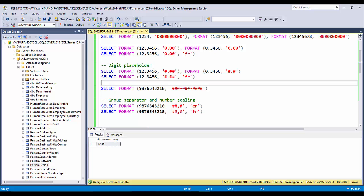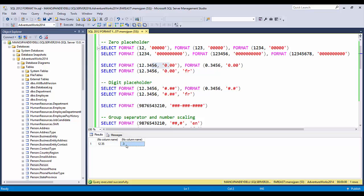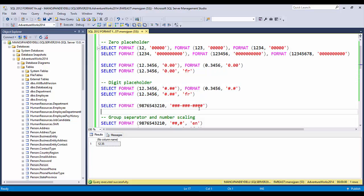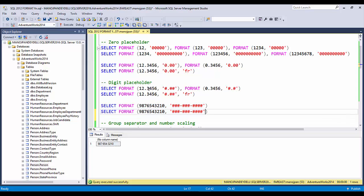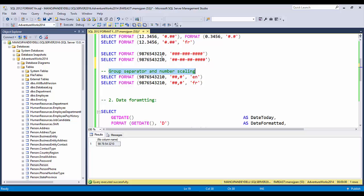Now let's see how the digit placeholder '#' works and how it differs from the zero placeholder '0'. Executing both, we can see that for 12.35 the result is identical. However, for 0.3456, the digit placeholder returns '.35' — it omits the leading zero — whereas the zero placeholder returns '0.35'. The zero placeholder preserves the leading zero while the digit placeholder omits it. You can also use these placeholders to mask a number into a specific format pattern, and FORMAT will mask the value according to whatever pattern you provide.